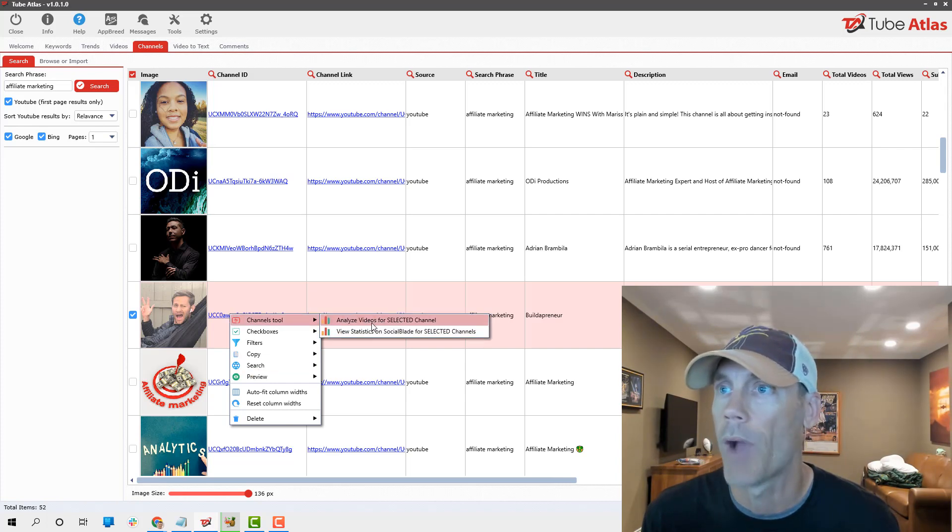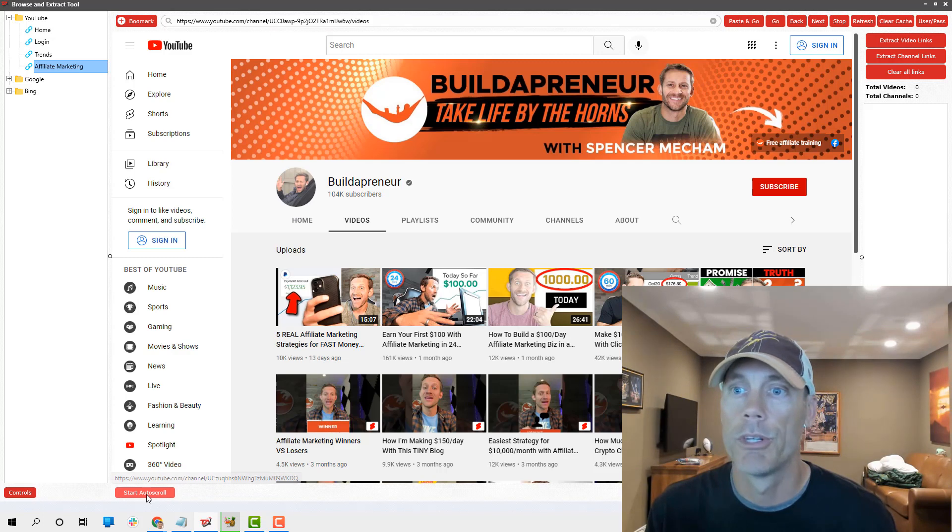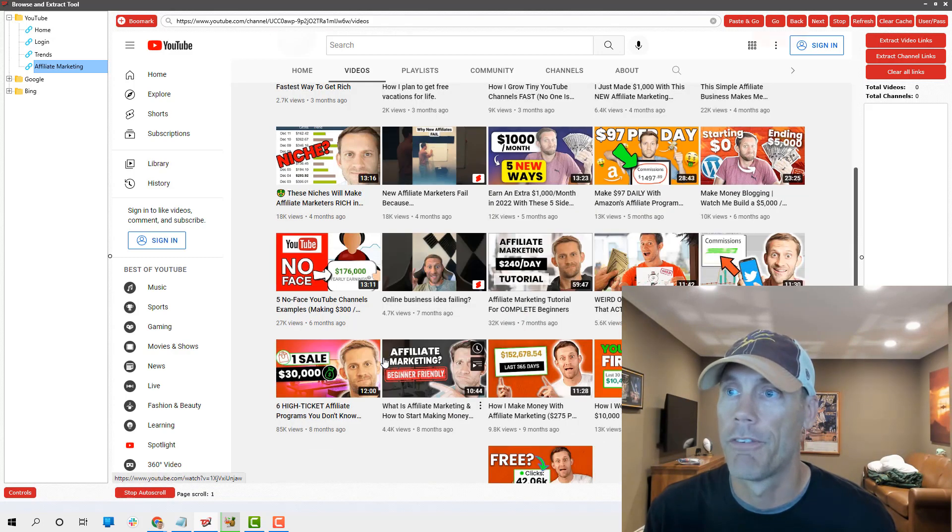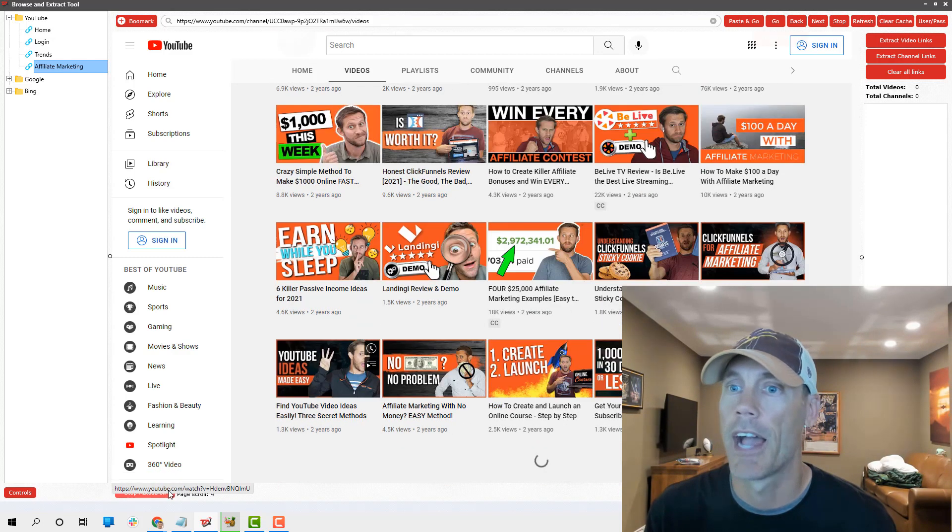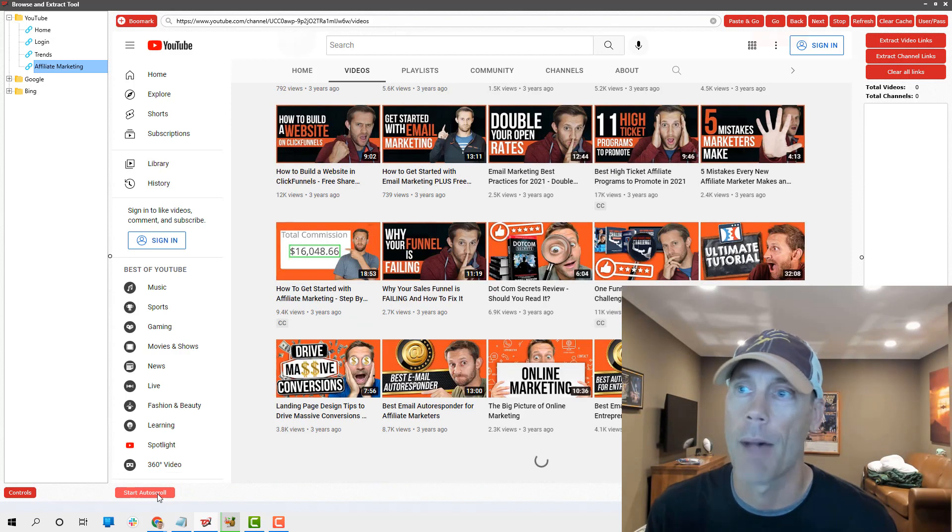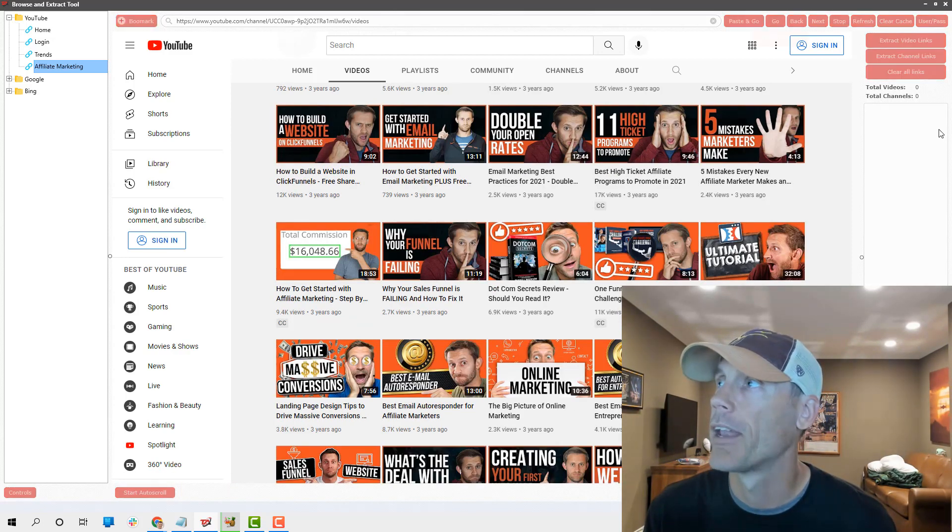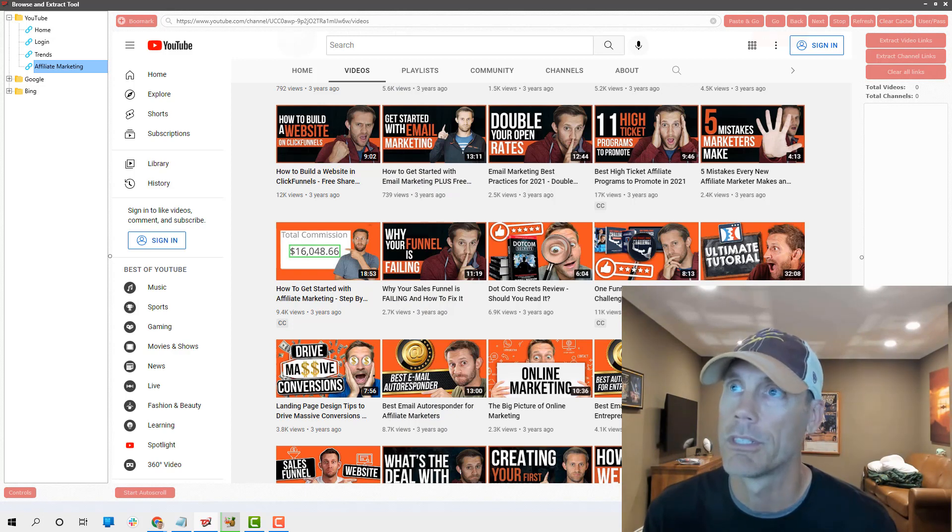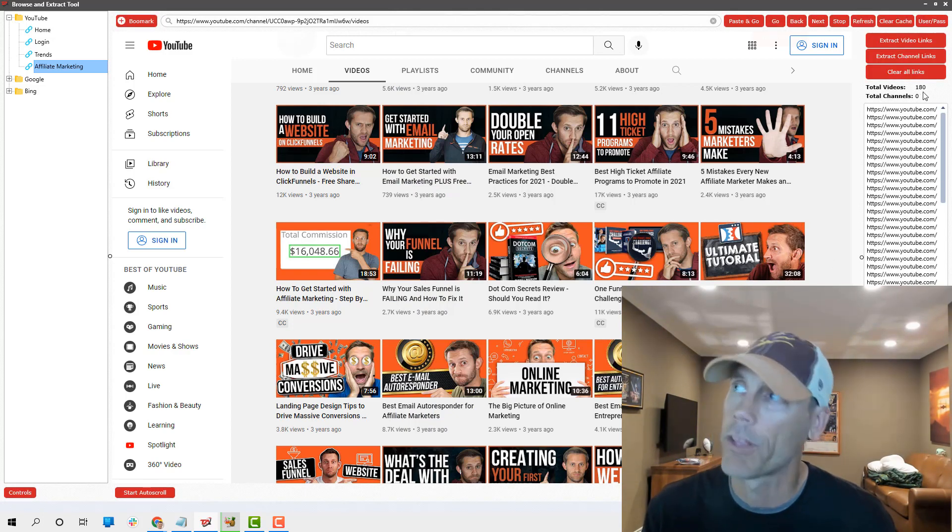Let's look at Spencer's page here, and what we're gonna do is use the channels tool and analyze videos for his channel. I can do it just for Spencer and his videos. This is super cool if you just want to get an idea.